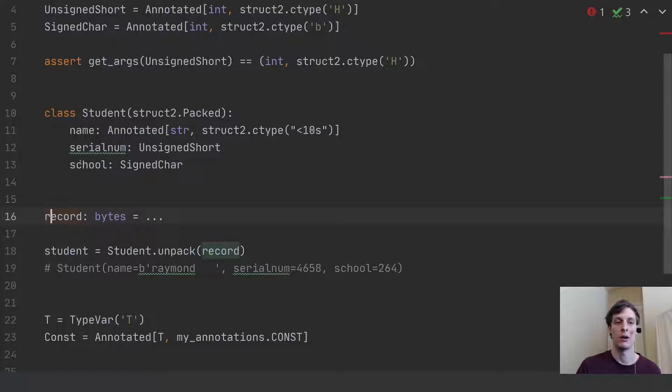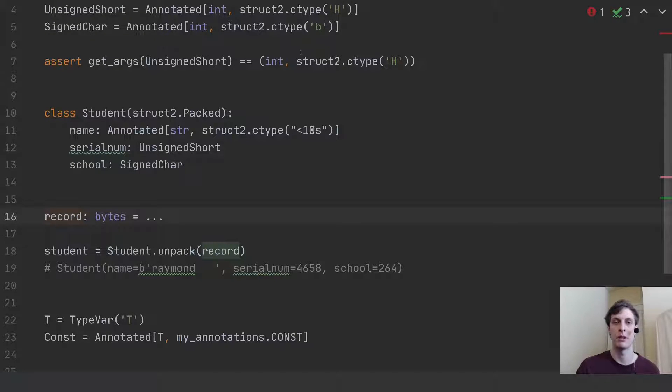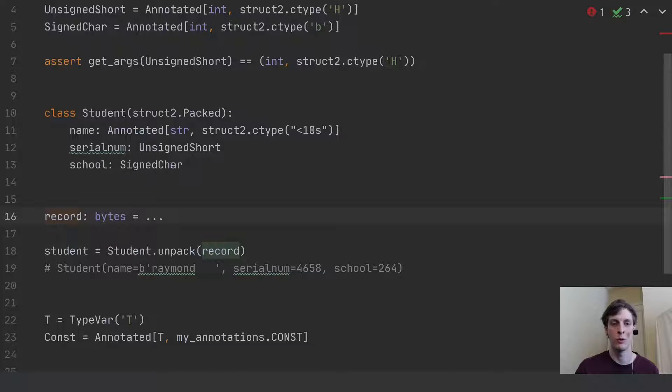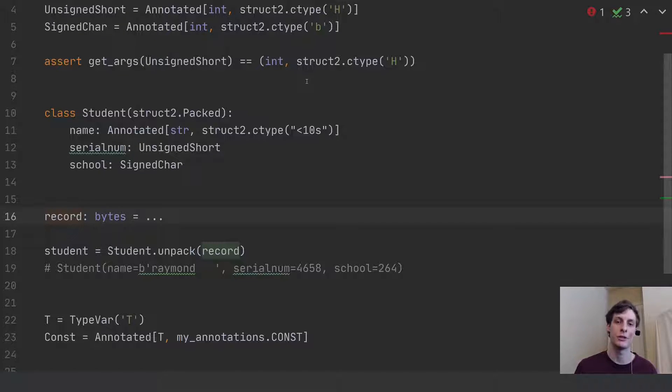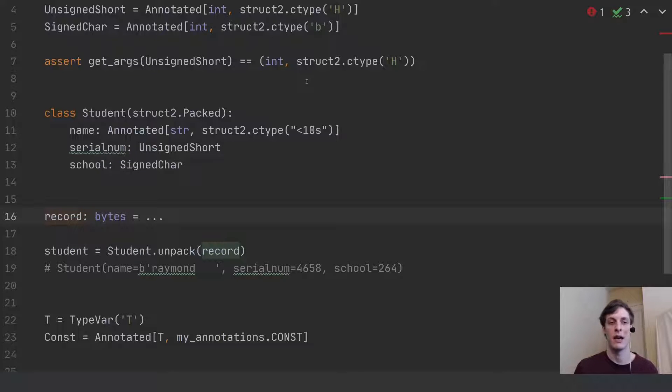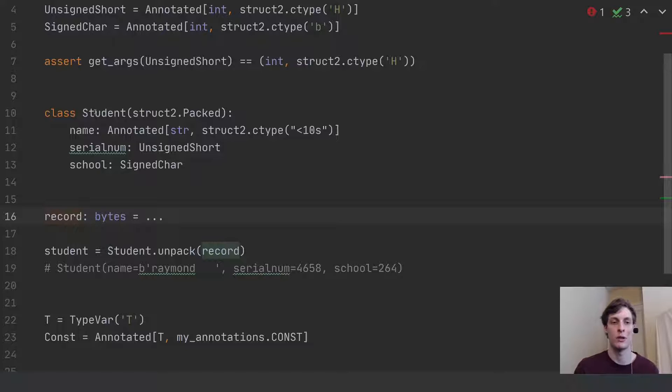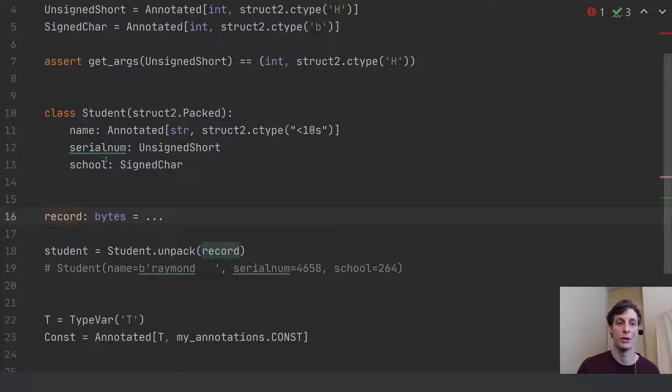I'll go through my student class, and I see first there's a name with this format string. And then there's a serial number with the H format string. And then the school with the B format string. And then it could put those together and get one big format string, and then pull out the elements from the bytes and assign them to the student class using that information and actually build a real student Python object.